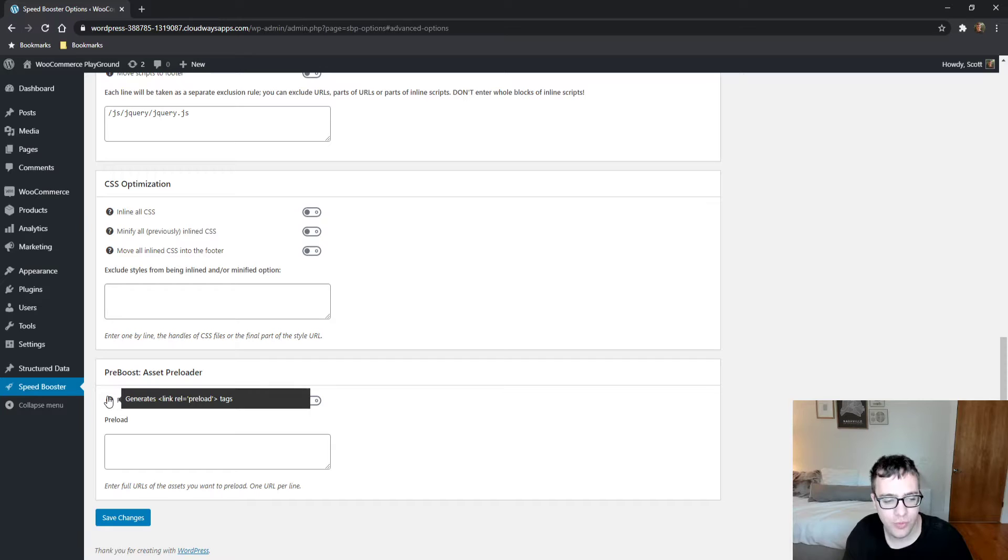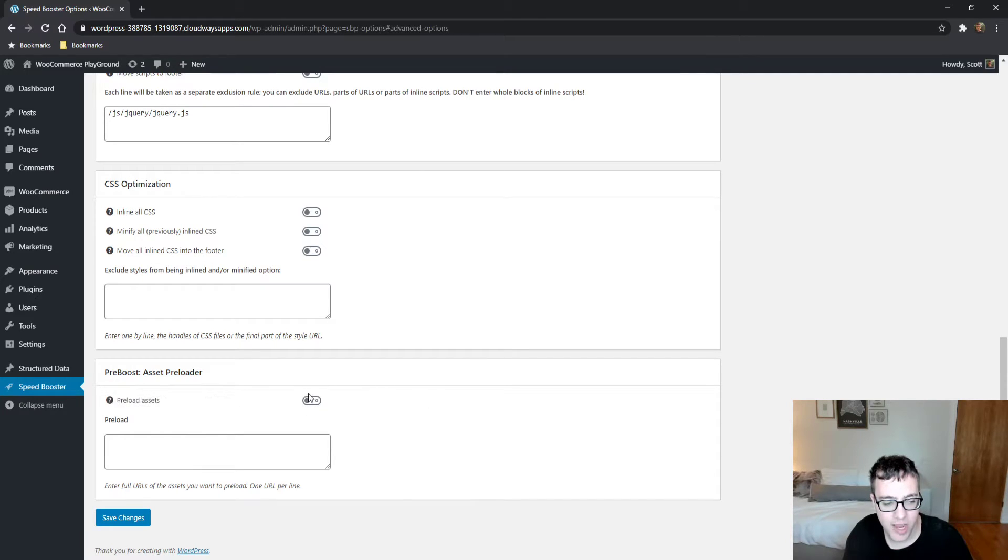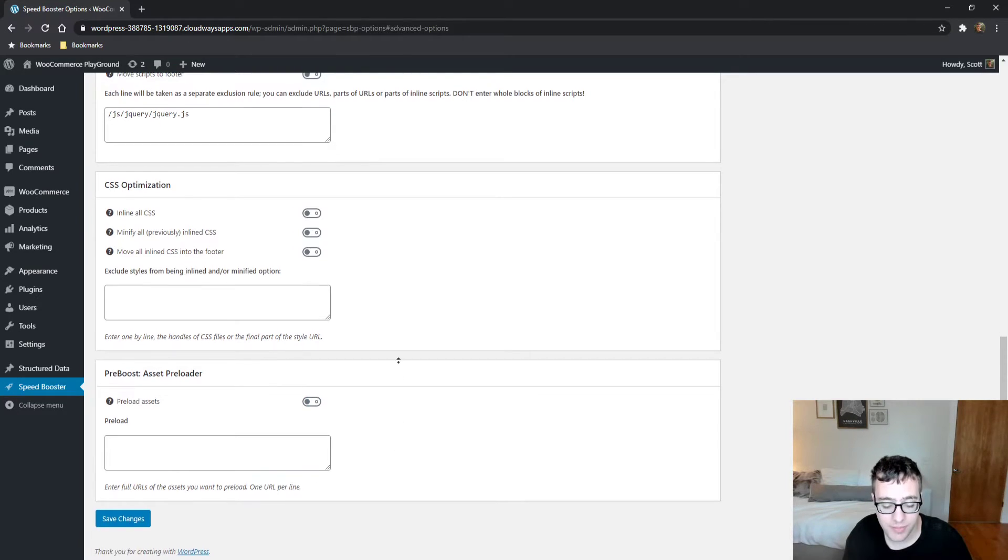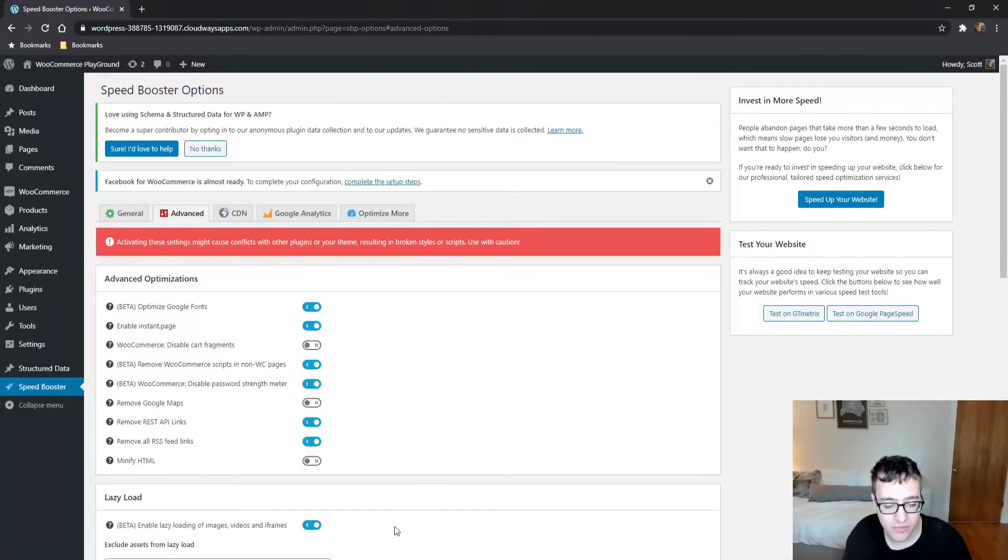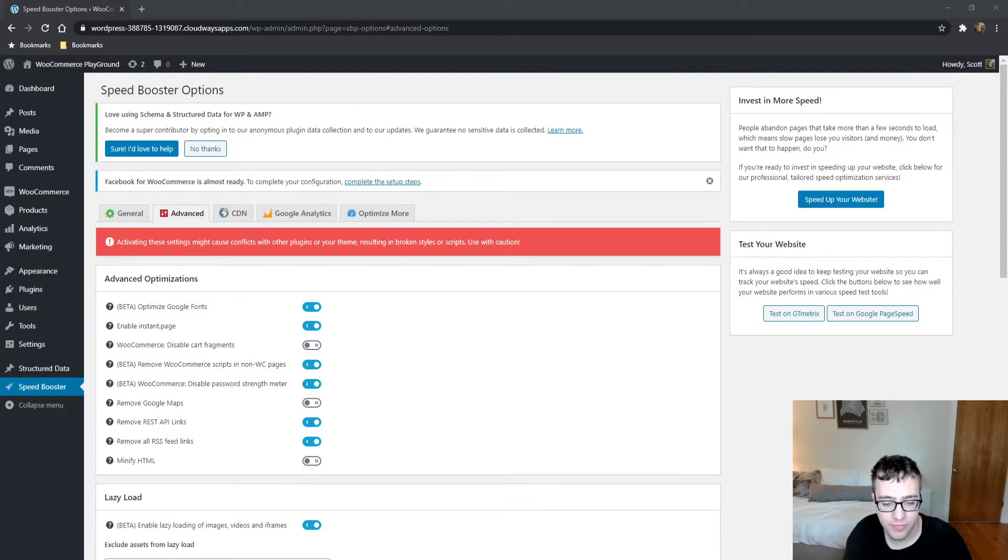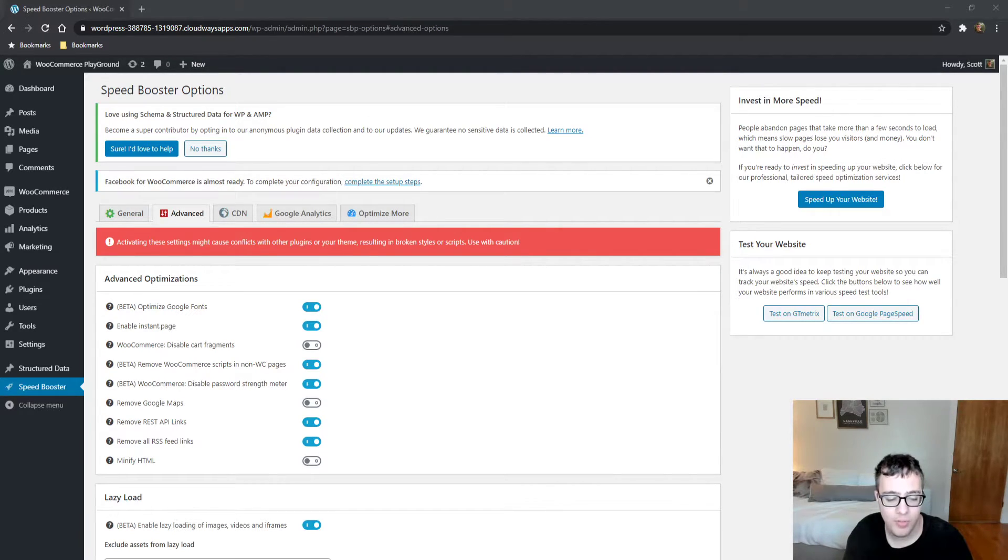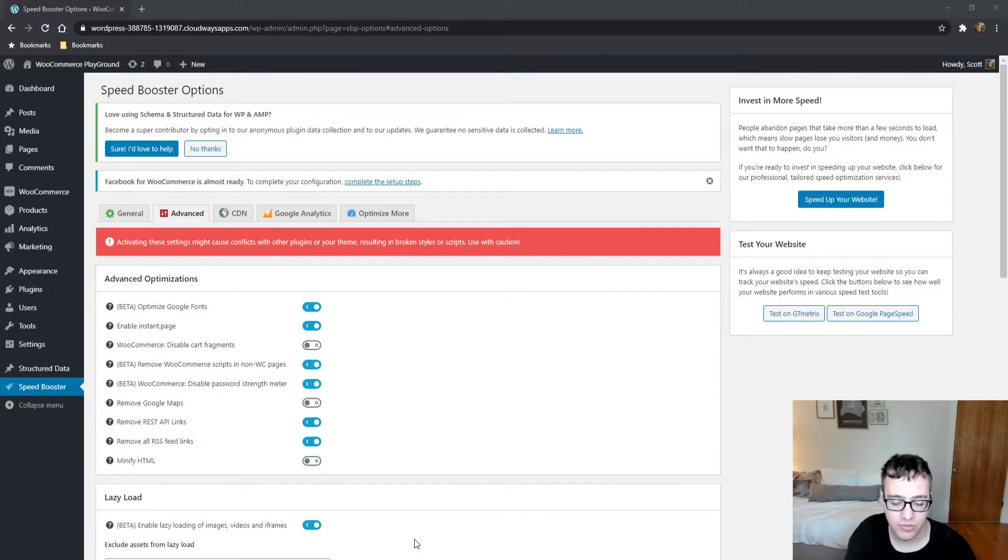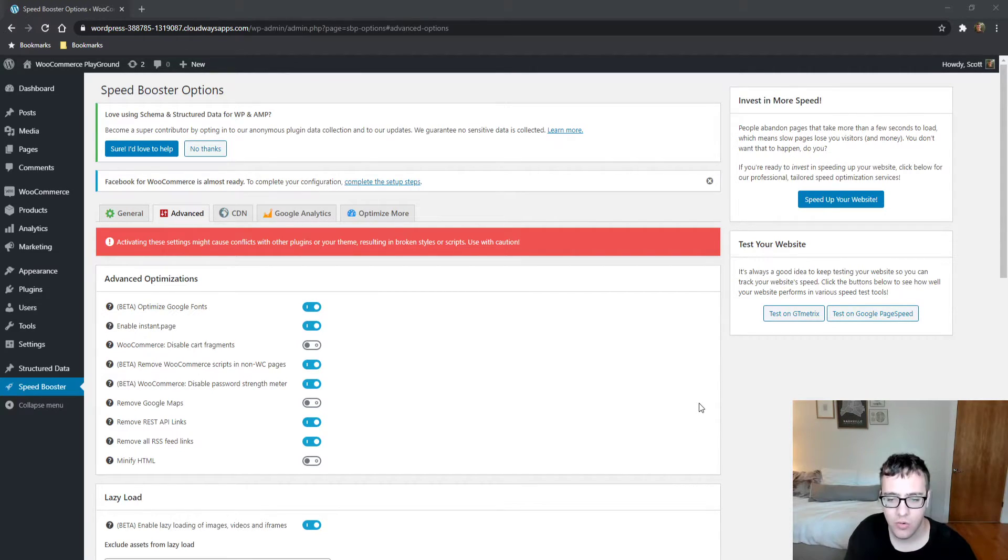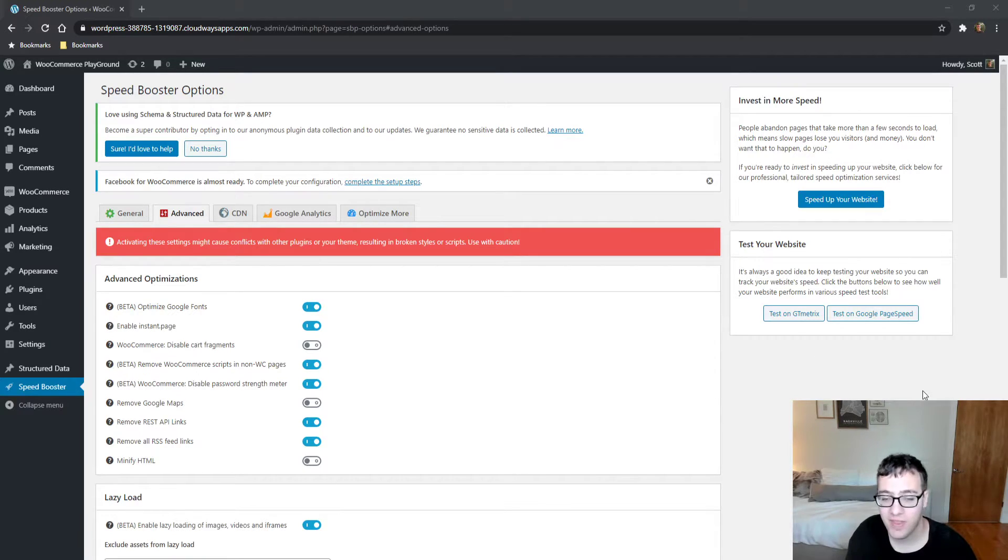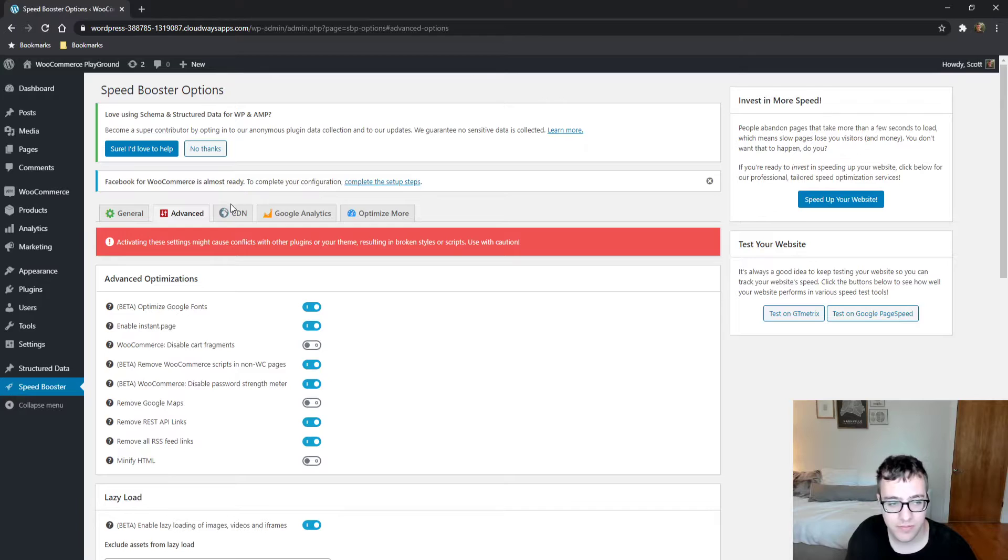You can choose to preload assets, which means it'll go ahead and add the link rel preload tag, and you can choose to get the URLs here. This is something I wish more plugins had functionality for, because quite honestly, it's not really common. And the only plugin that I'm aware of that actively uses this is WordPress Rocket, and 3.6 added it for fonts. They don't allow you to preload any other files.